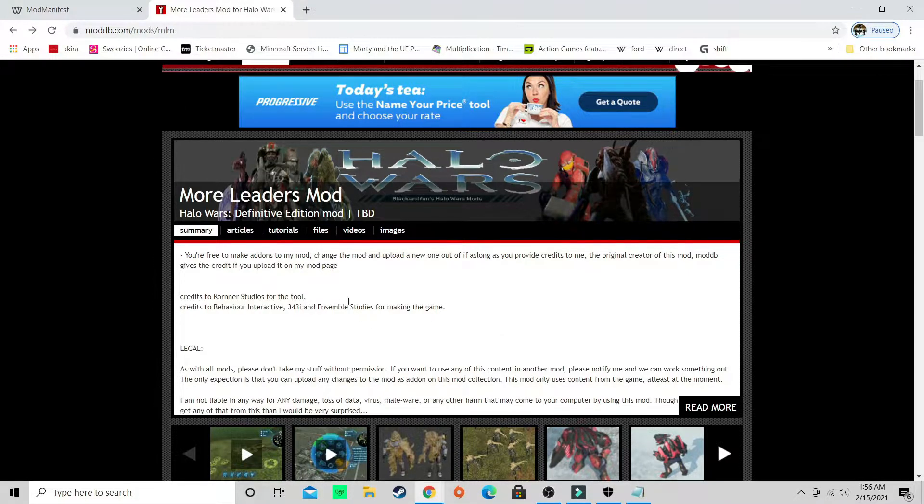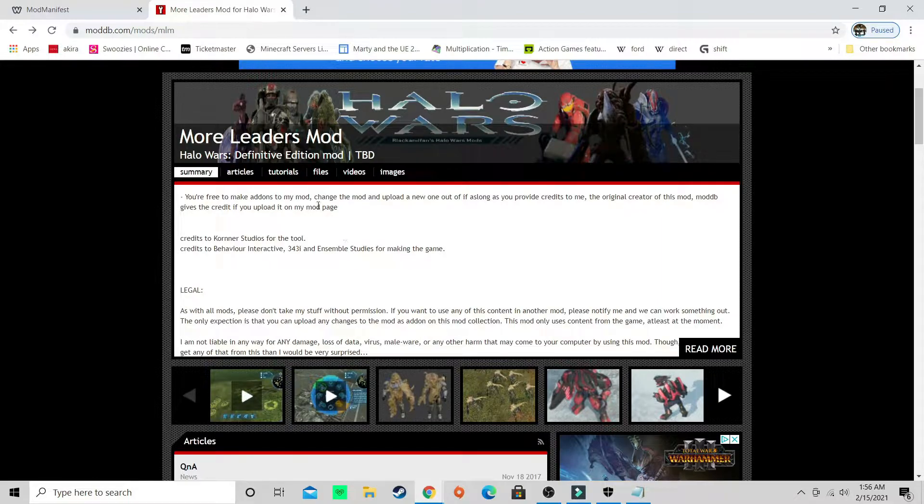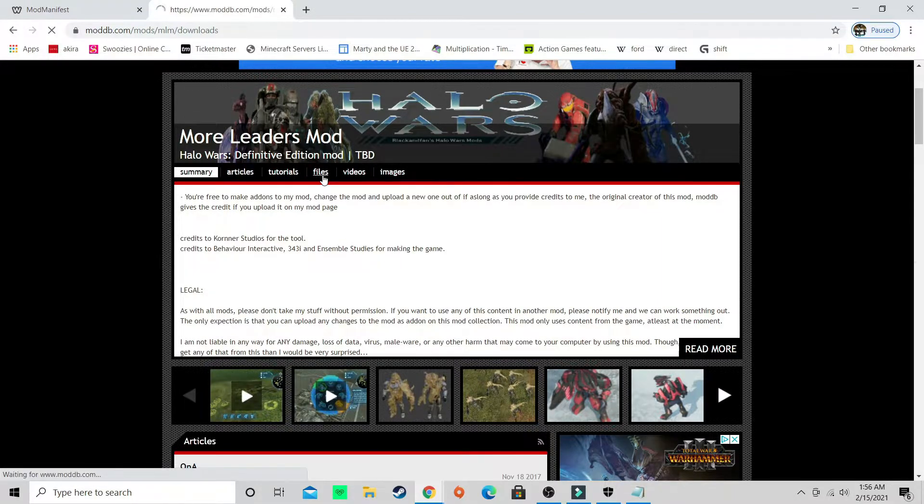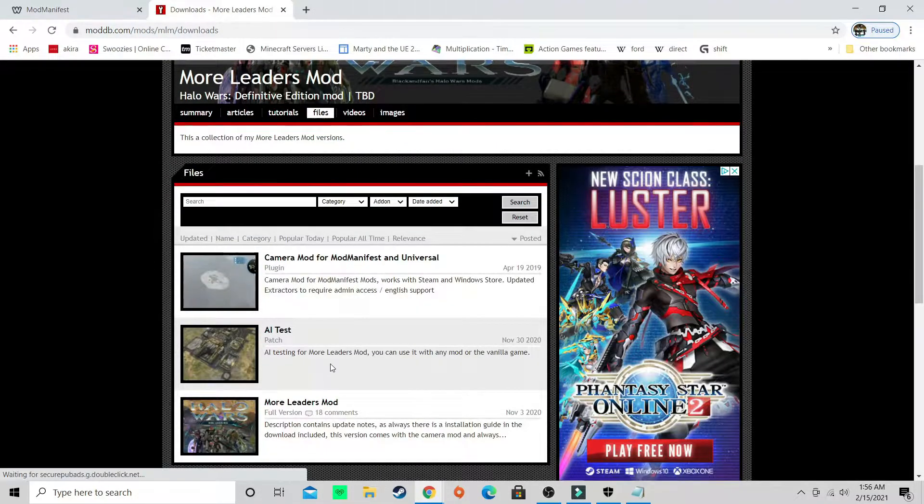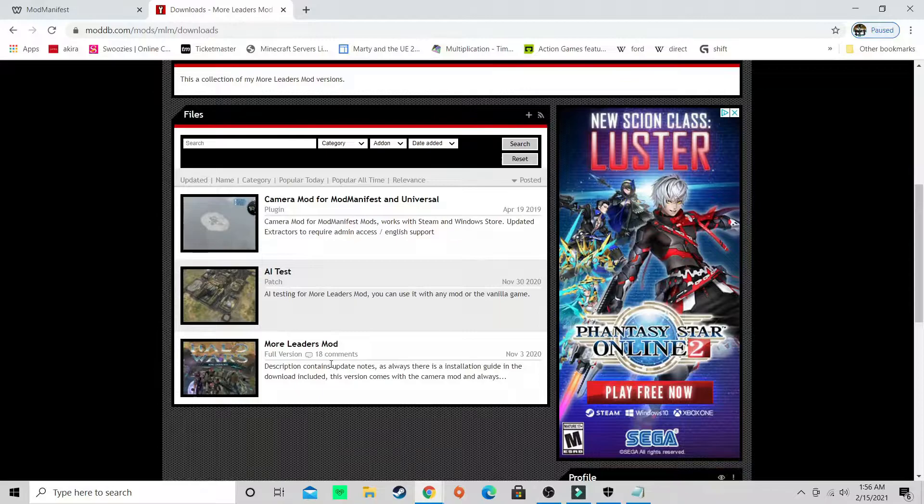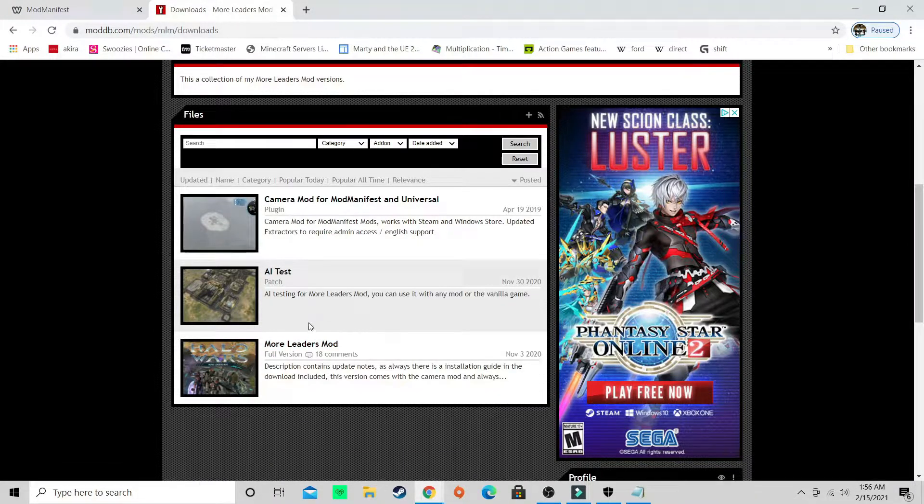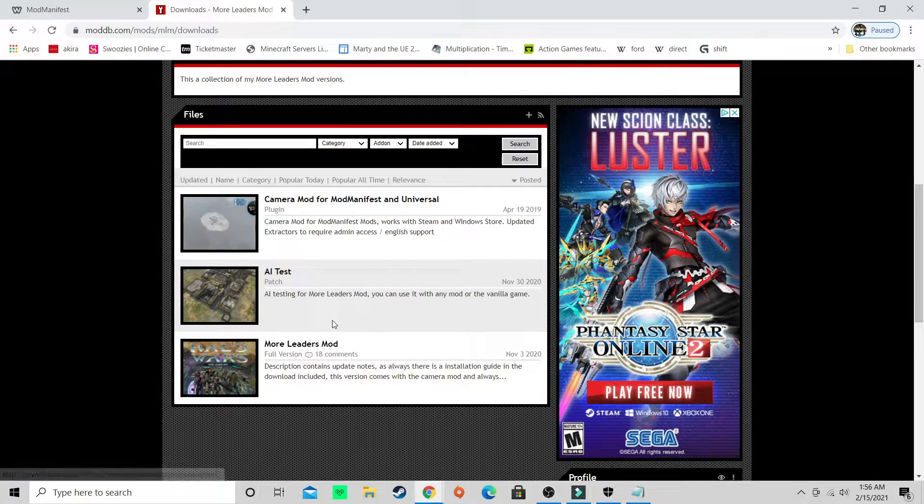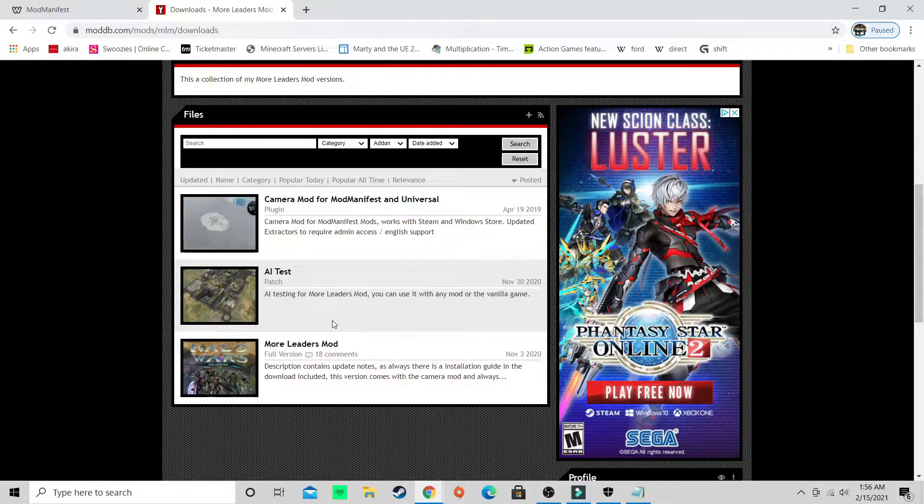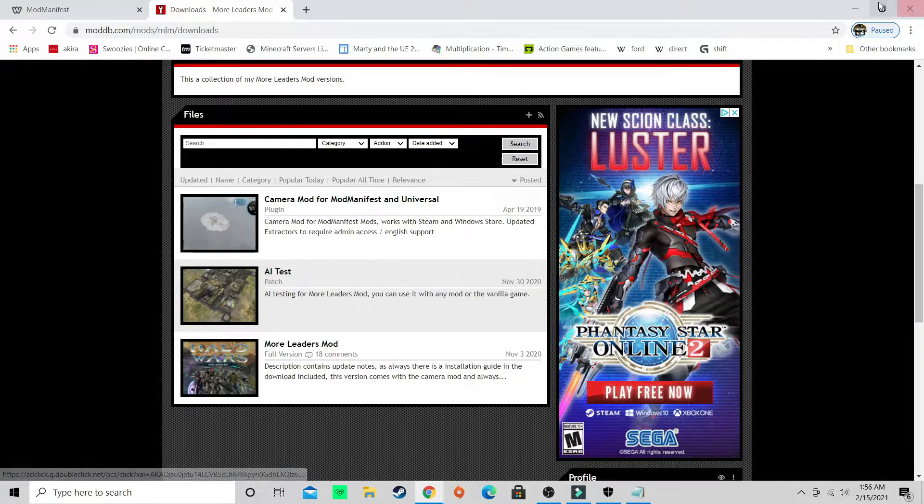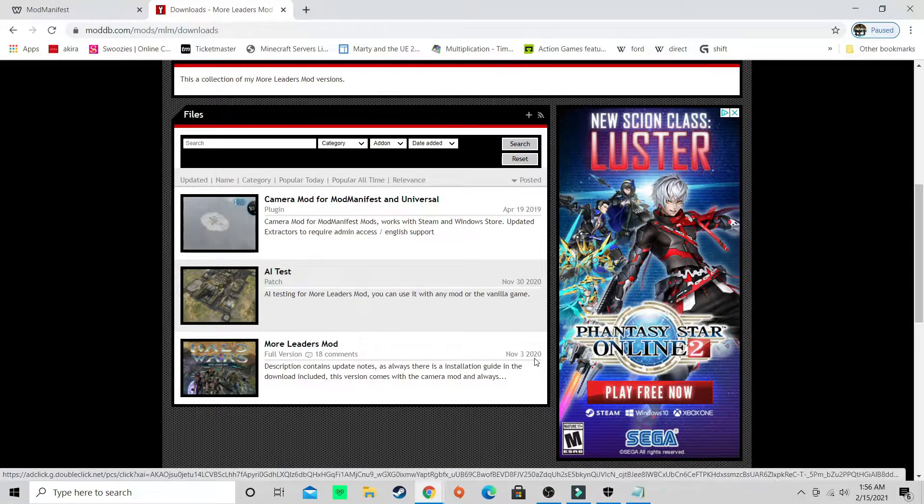So what you want to do, go to this website, I will have it linked in the description, go to files, download your file. I'm not going to download it because I already have it and it's a lot slower, might be a little faster for you.